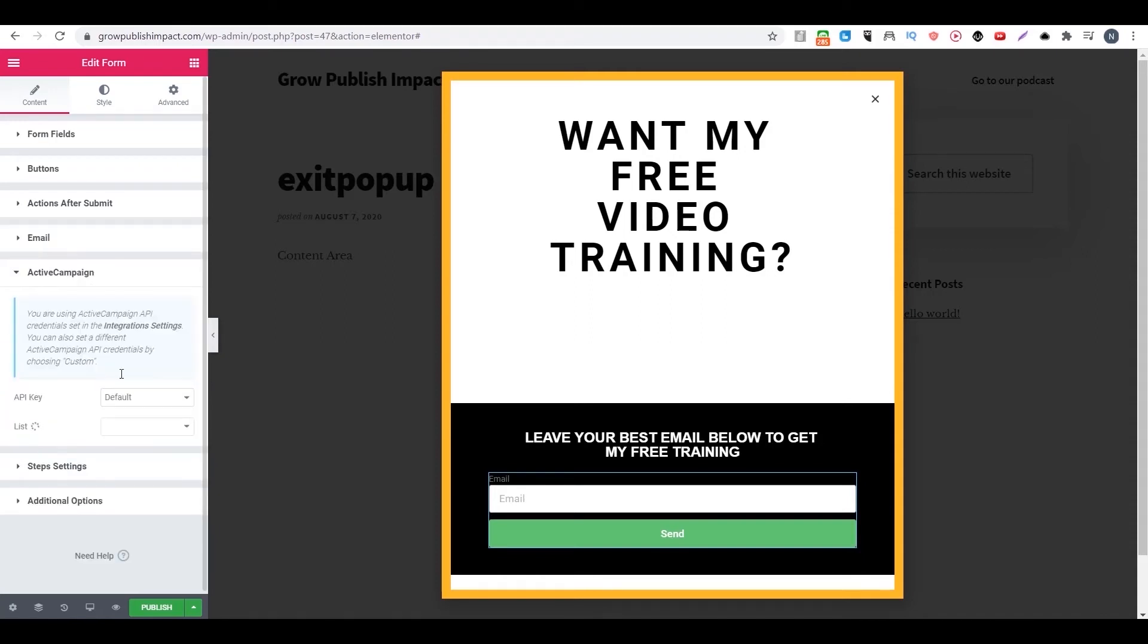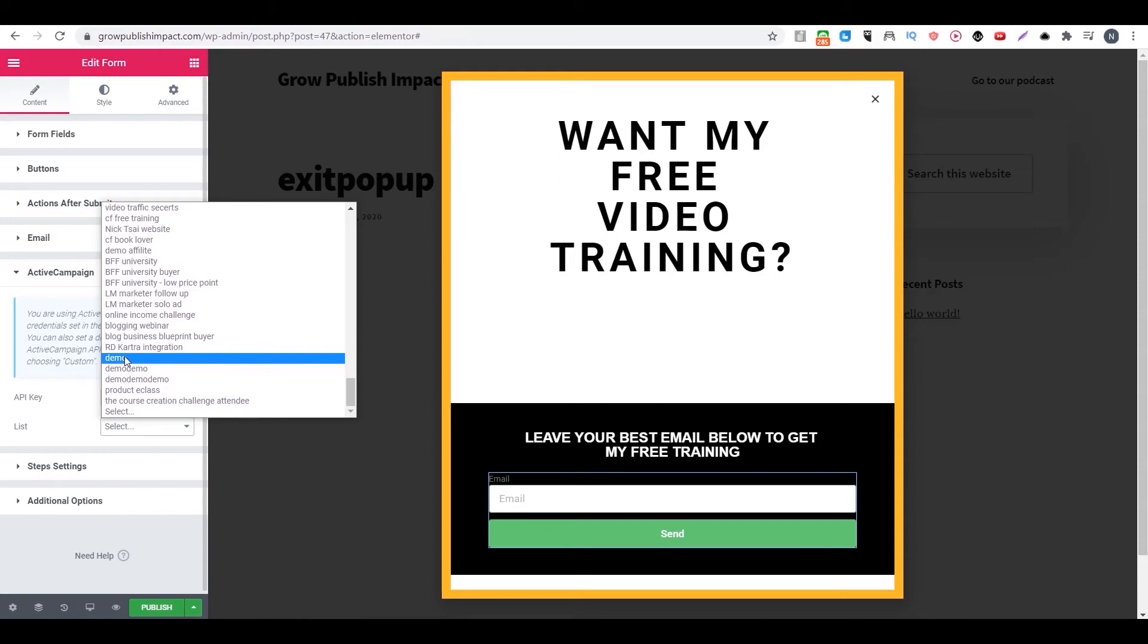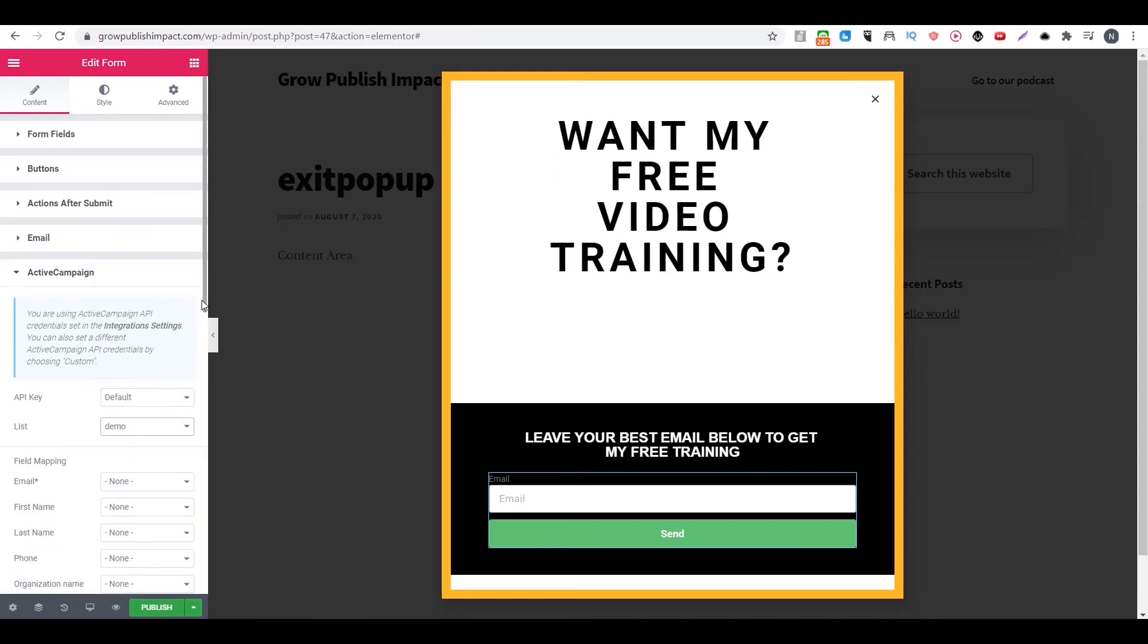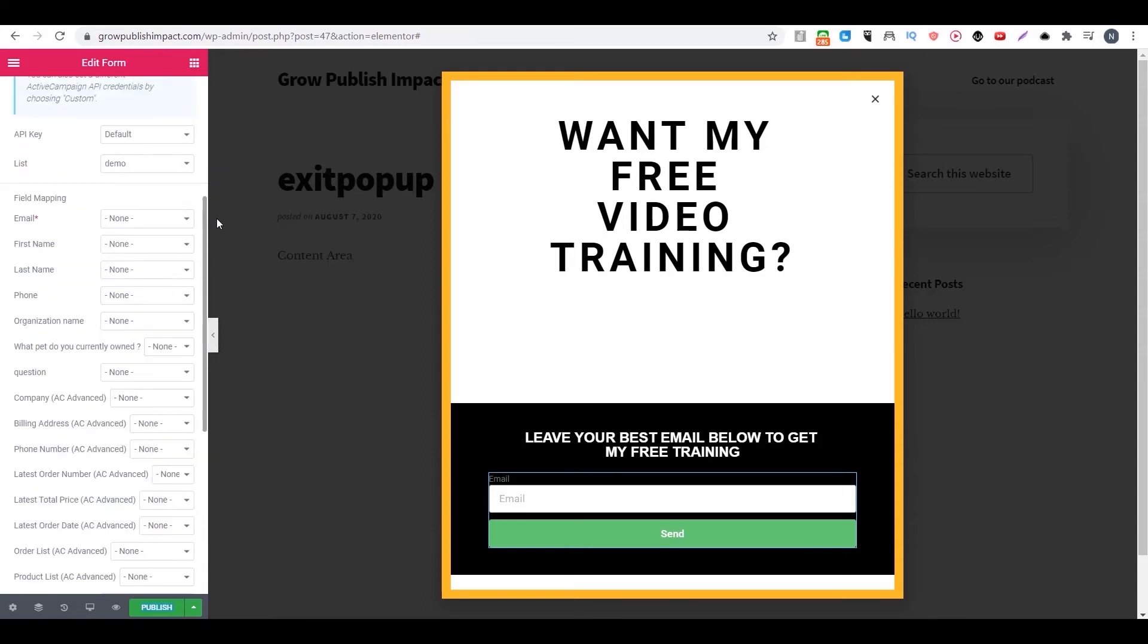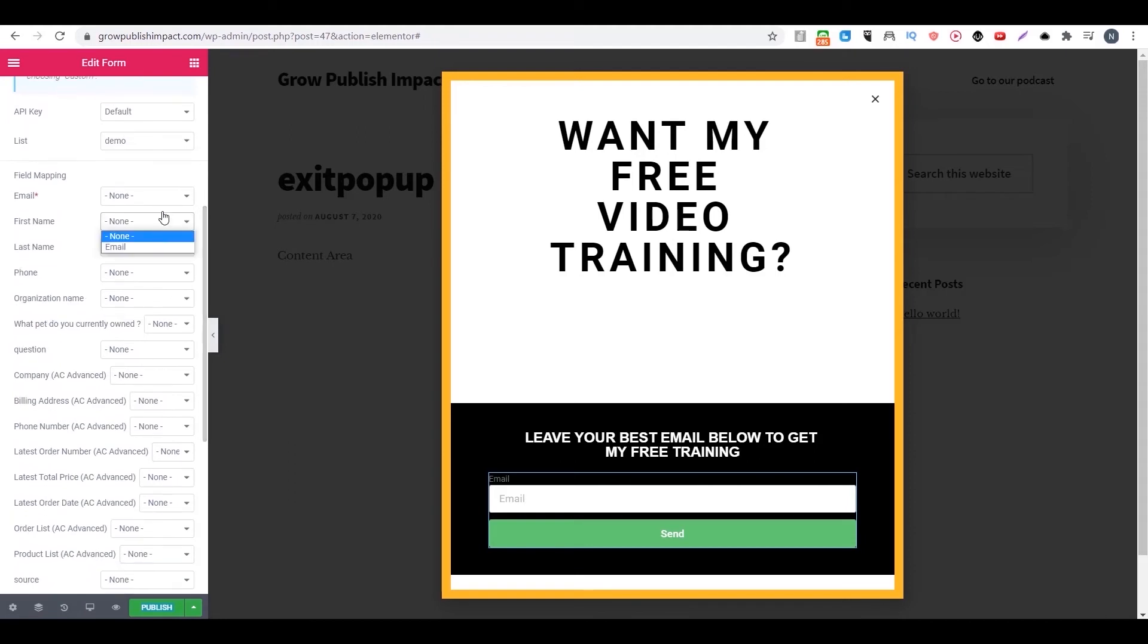Then right now you can choose which list this one should be added to after they sign up. For example, we choose demo. Then you want to assign the field. So this one will be email.